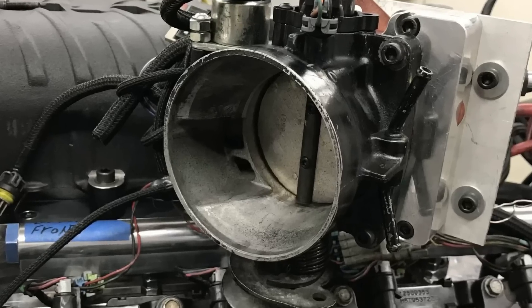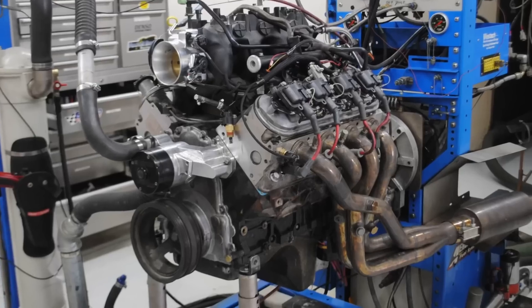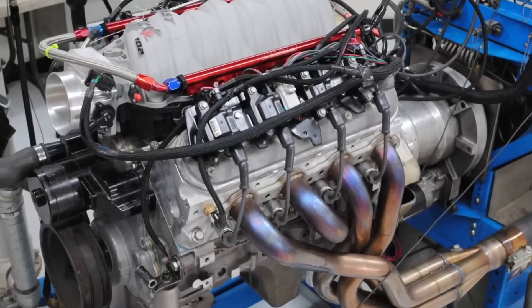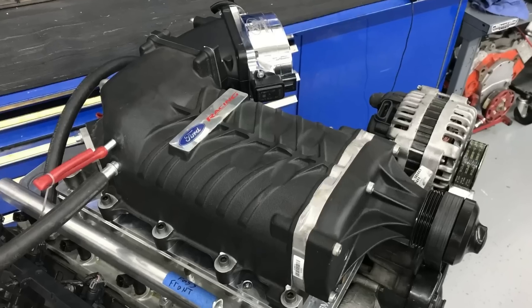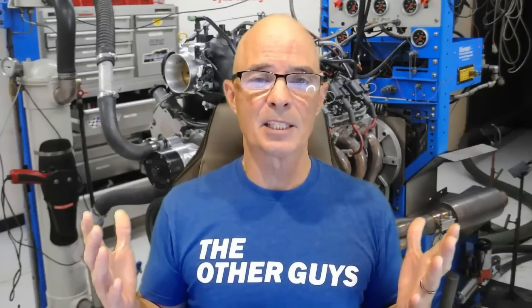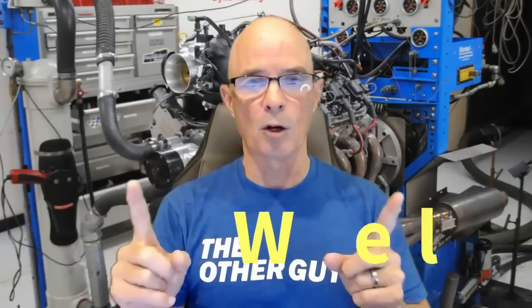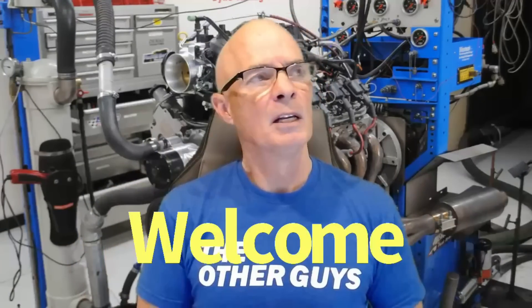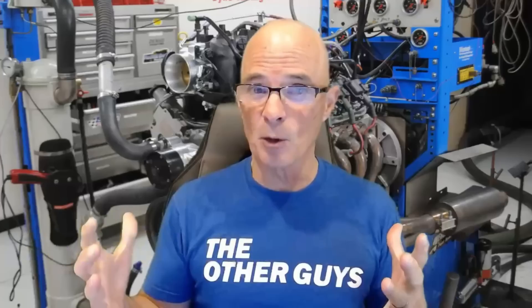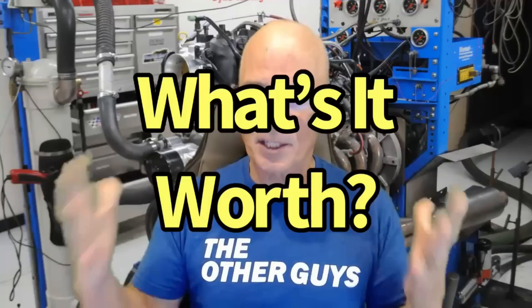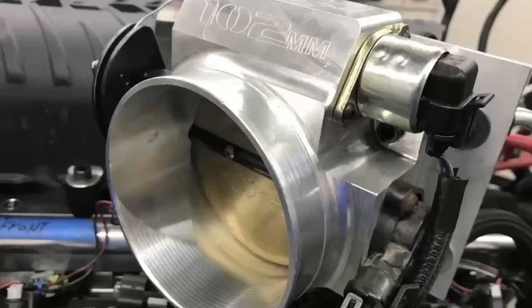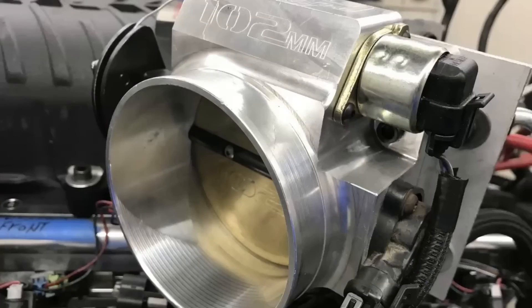How much is a throttle body upgrade worth? On a stock motor, on a modified motor, or on a supercharged motor? Hello everybody, I'm Richard Holder and as always, welcome to the channel. Today, this is our first episode of What's It Worth? And we're going to start off with throttle bodies.